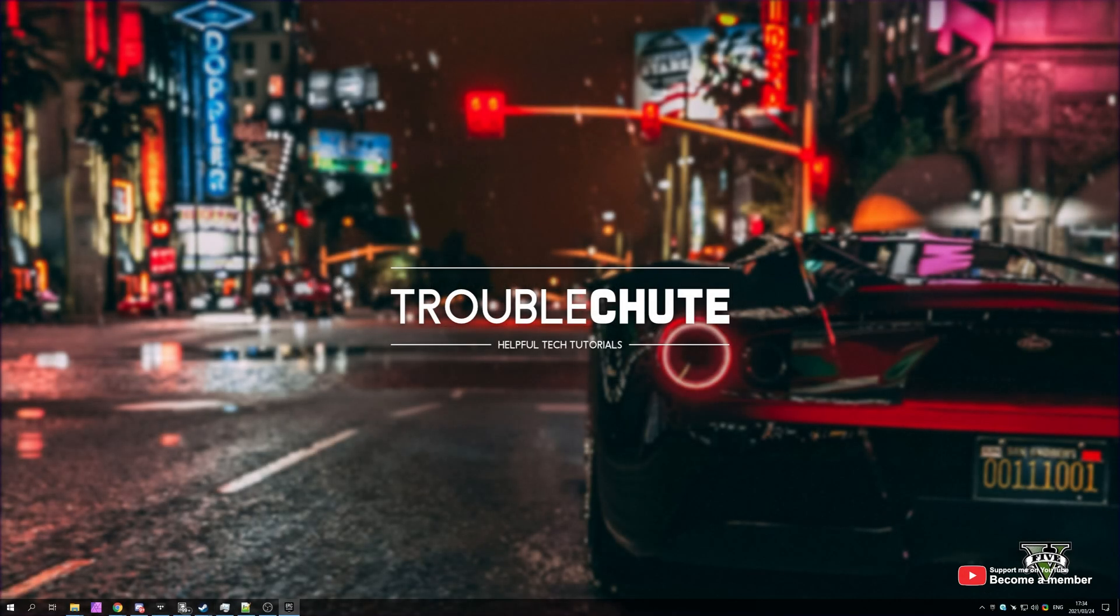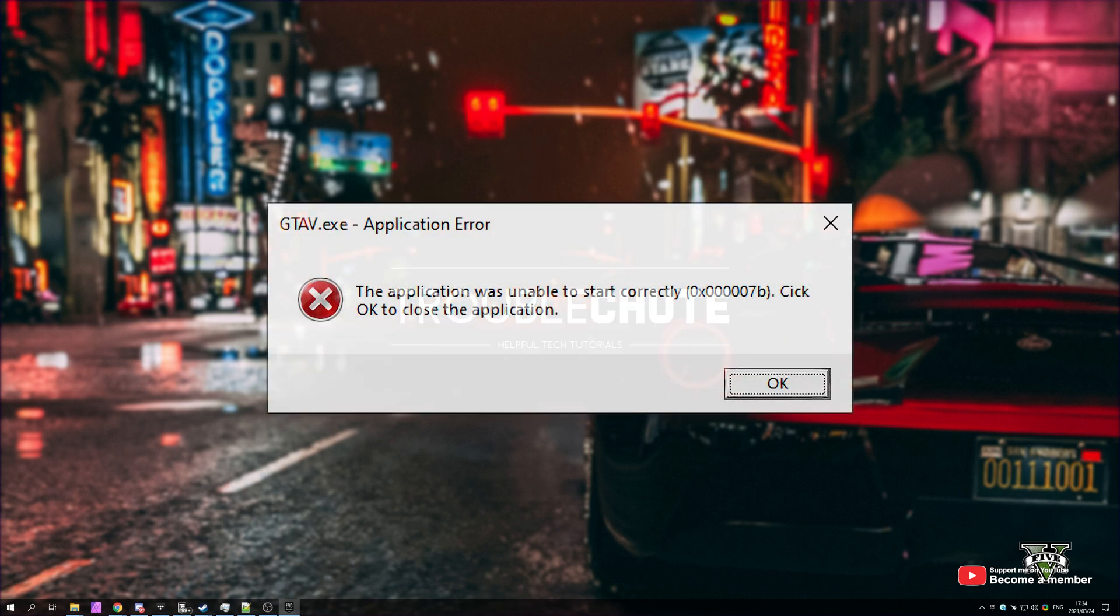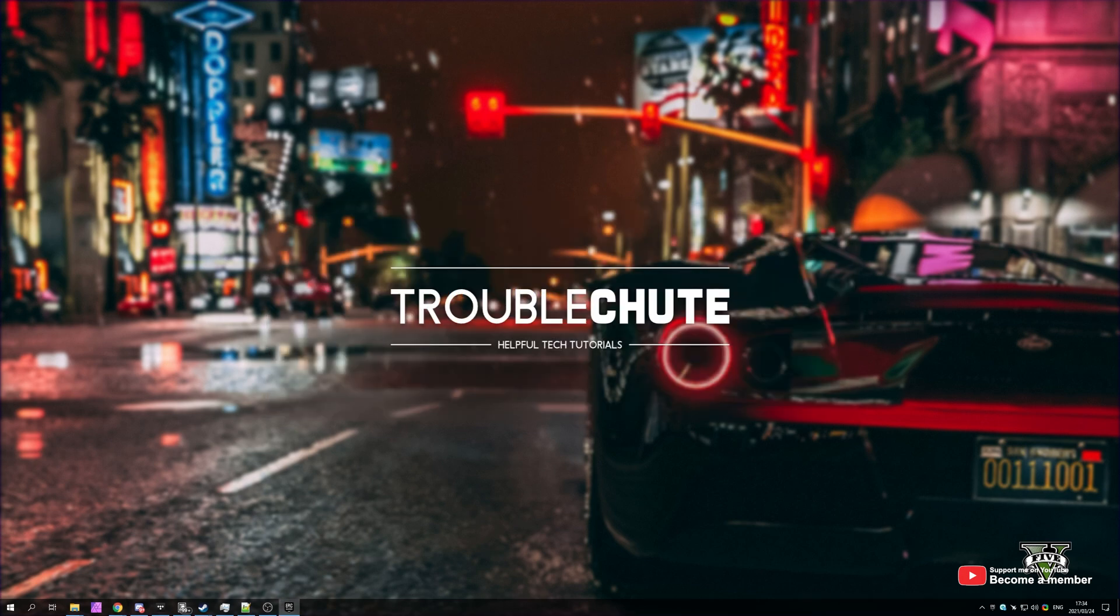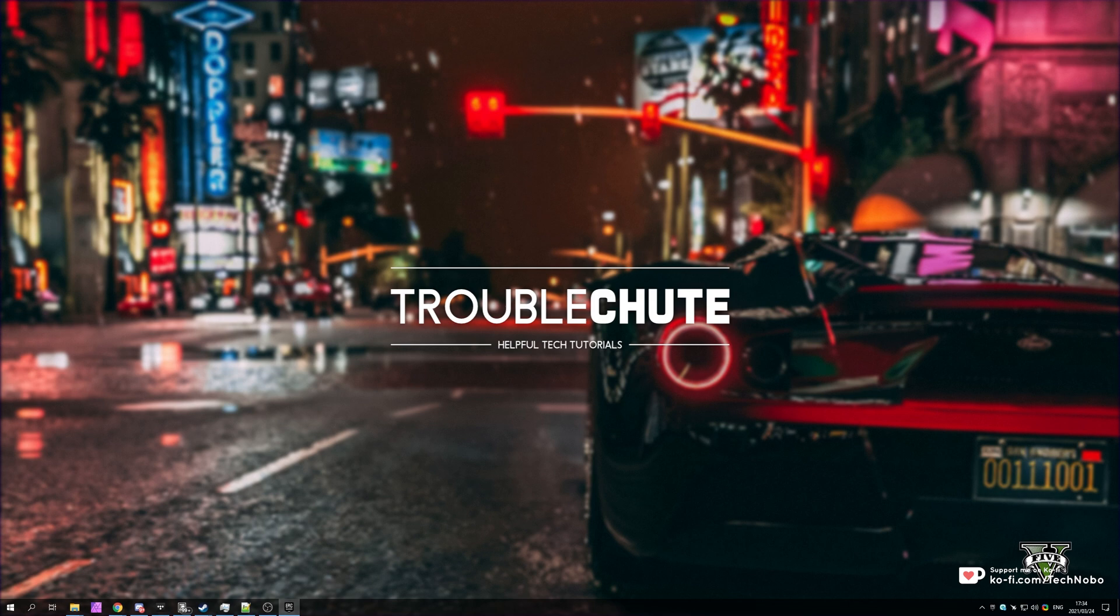What's up? My name is TechNubber here for Troubleshoot, and welcome back to another video. In today's video, I'll be showing you how to fix a really simple but yet common issue with Grand Theft Auto V and often a lot of other games.